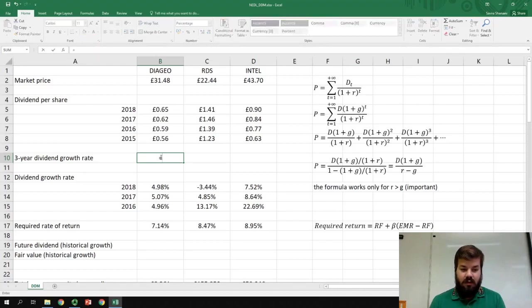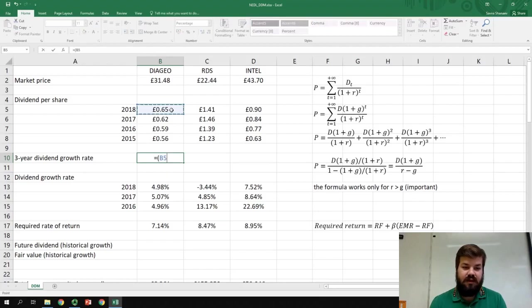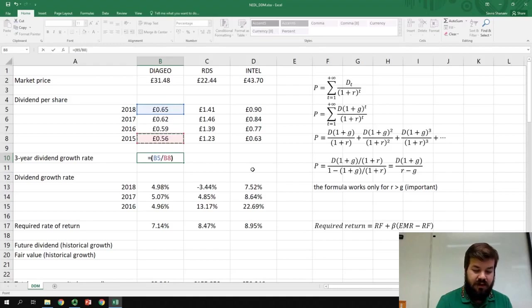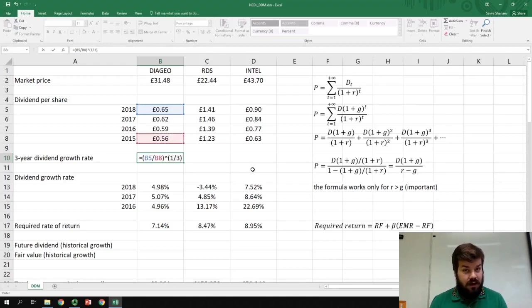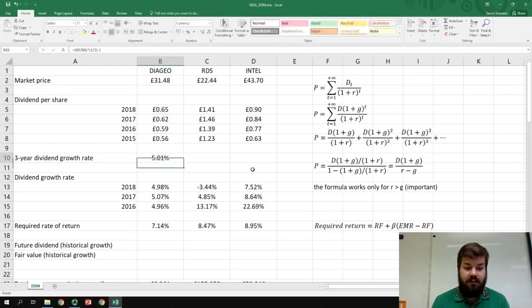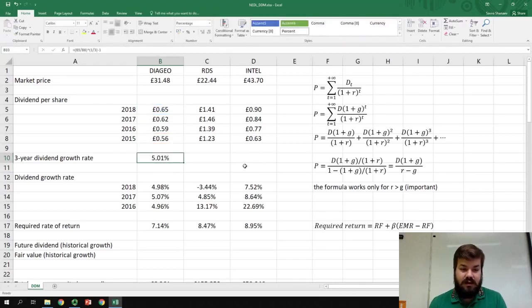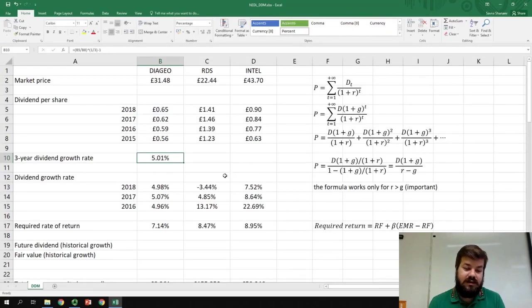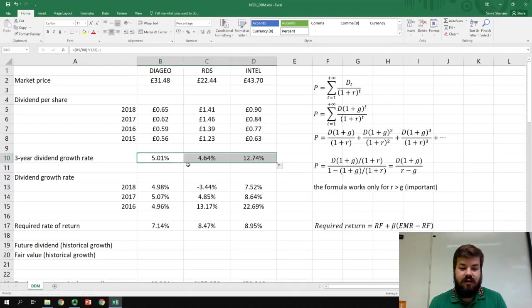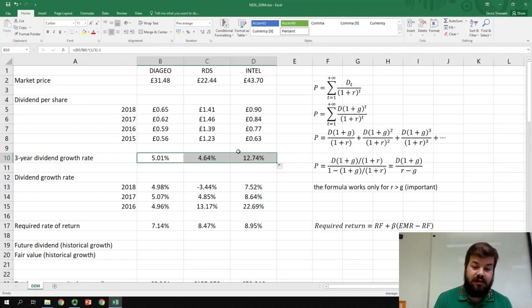Obviously, the three-year dividend growth rate would be the dividend per share in the last year divided by the dividend three years ago to the power of one-third, as we want the average growth rate across three years per annum, and we subtract one. We get that the growth rate at Diageo is five percent per annum, five point zero one to be precise, and for RDS and Intel, we can also compute growth rates like that.